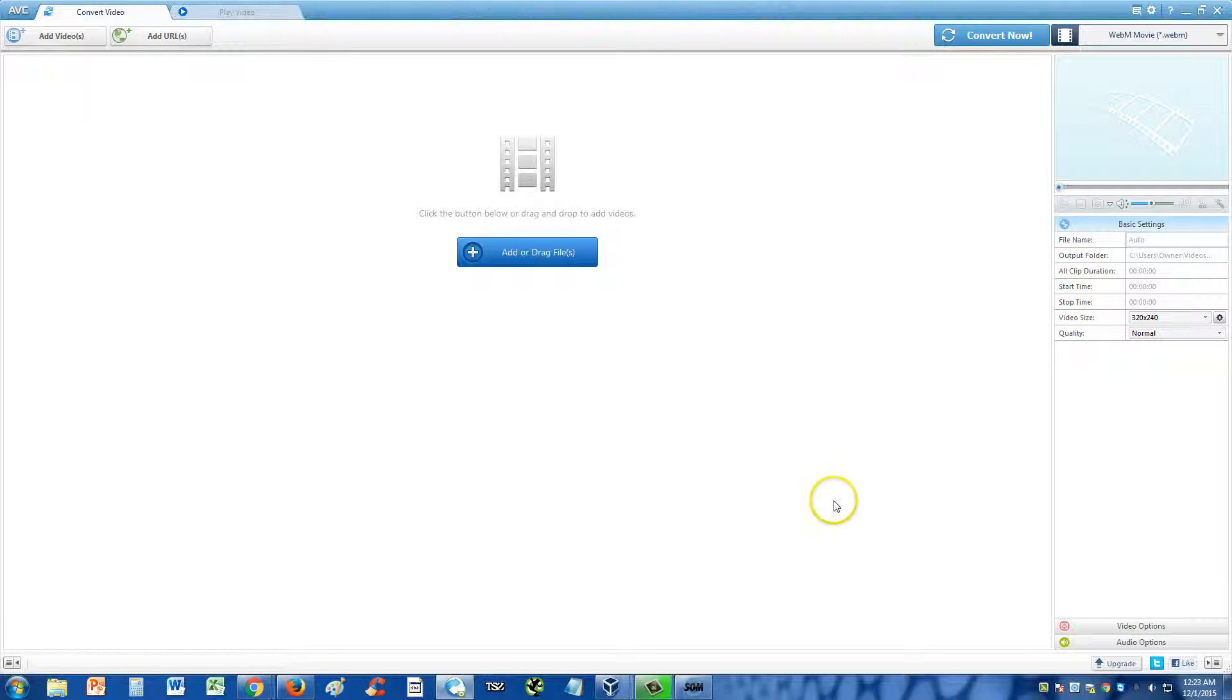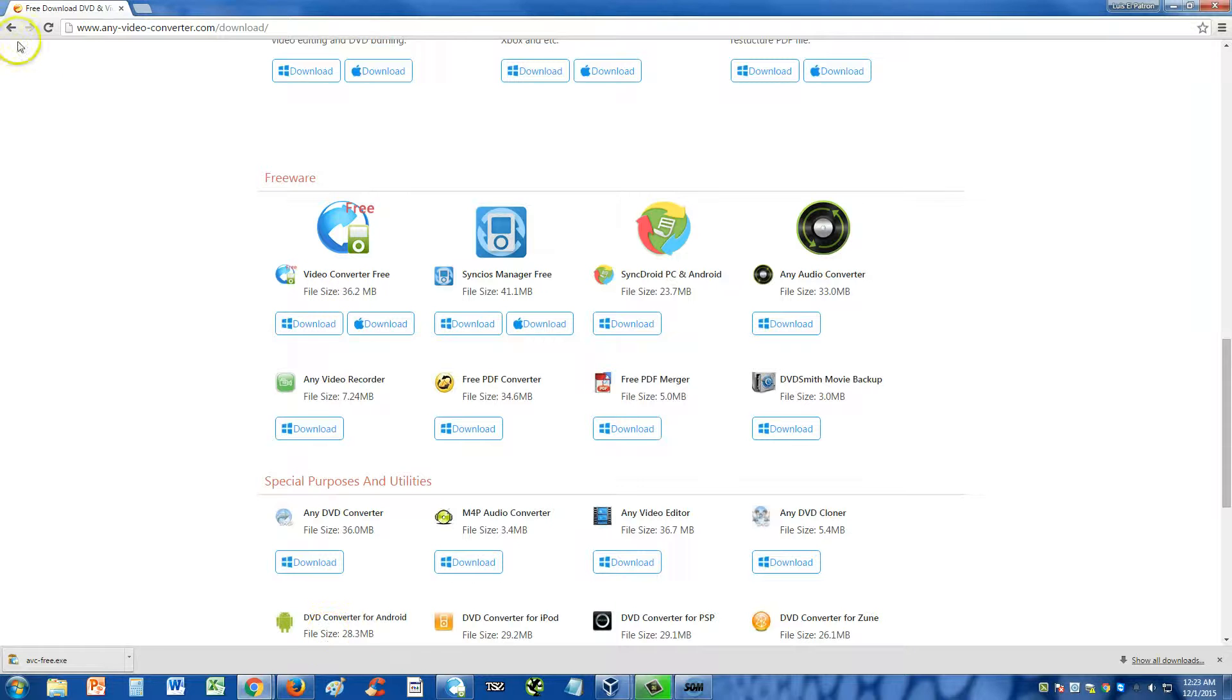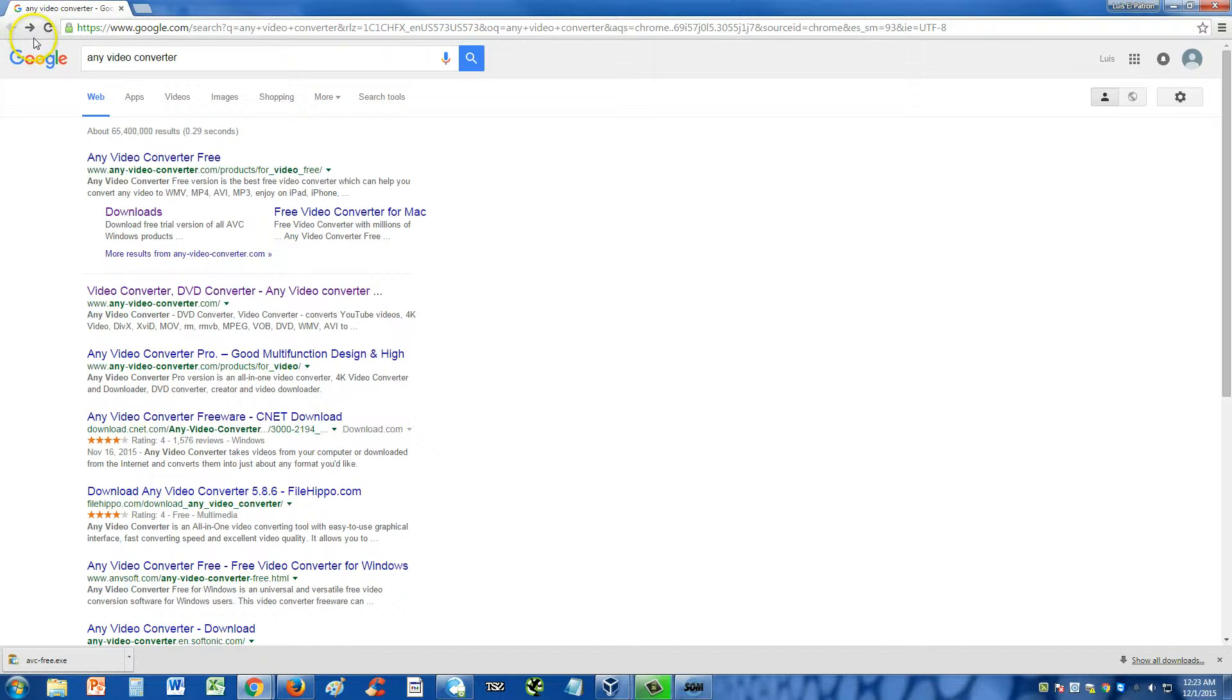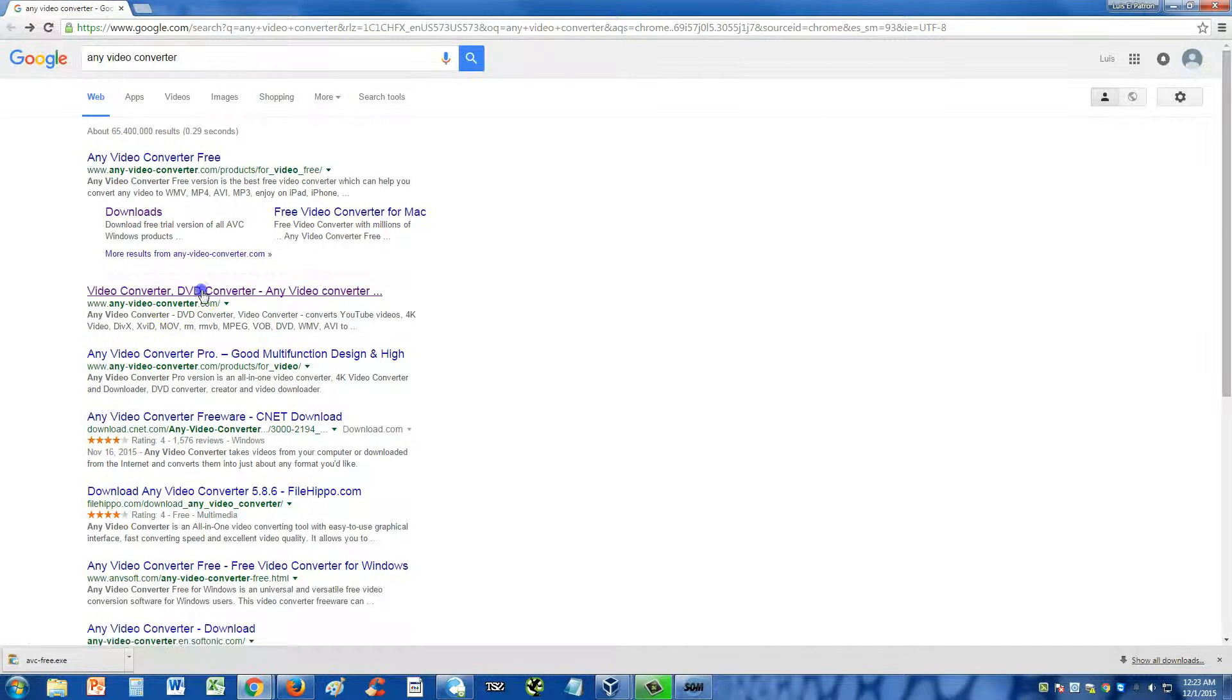This is it right here. And it is a free program. Let me show you how to get it. Go to google.com, type in Any Video Converter, and select the second one here that says anyvideoconverter.com.